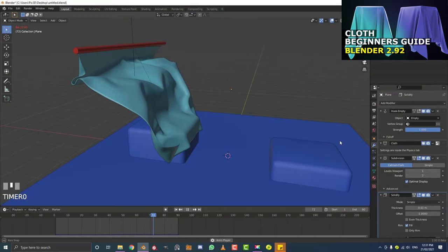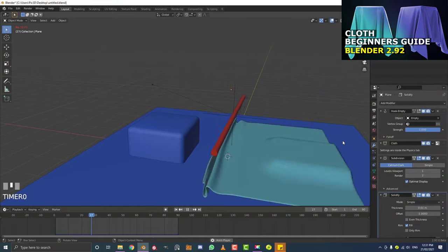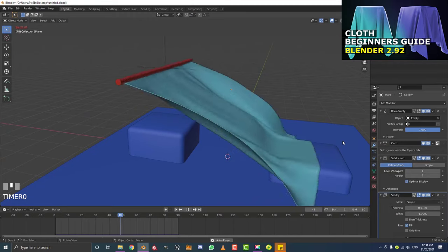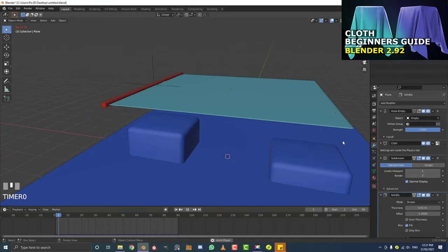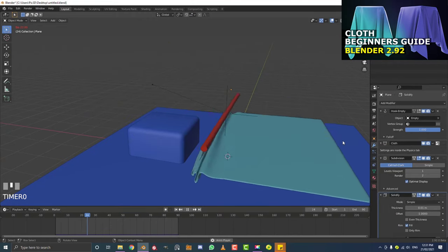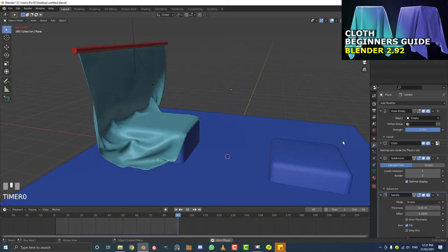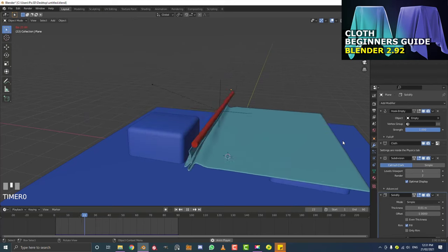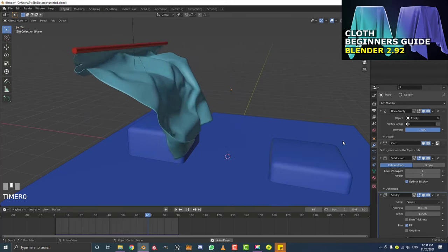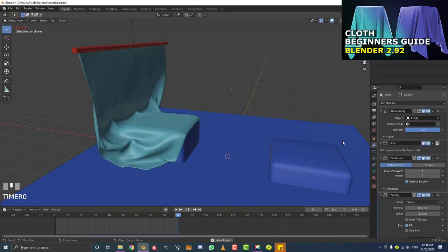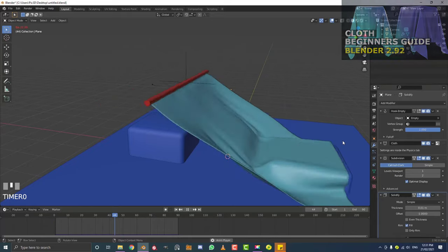So this is going to be a beginner's course in cloth simulations in Blender 2.92, and I'm going to keep it as basic and simple as possible. I will be making an example blend file available on my Patreon. So without wasting any more time, let's get into this little tutorial.